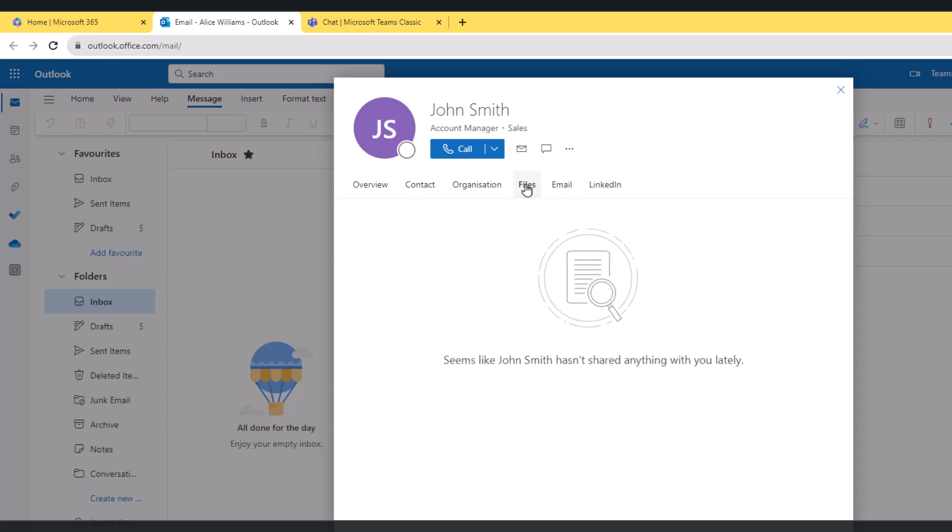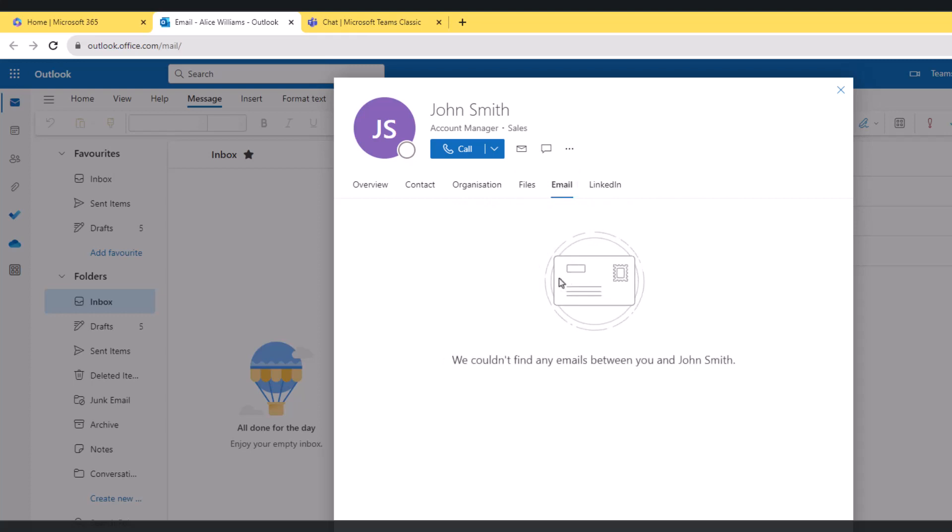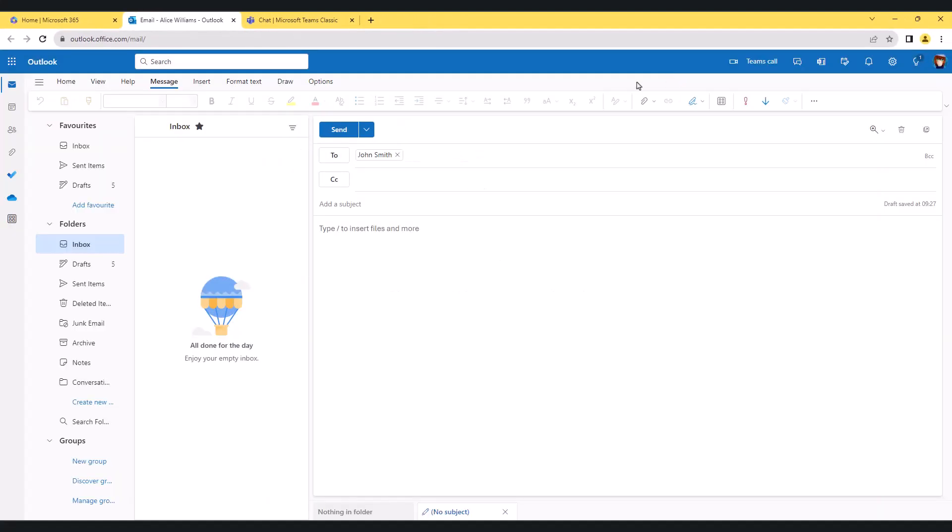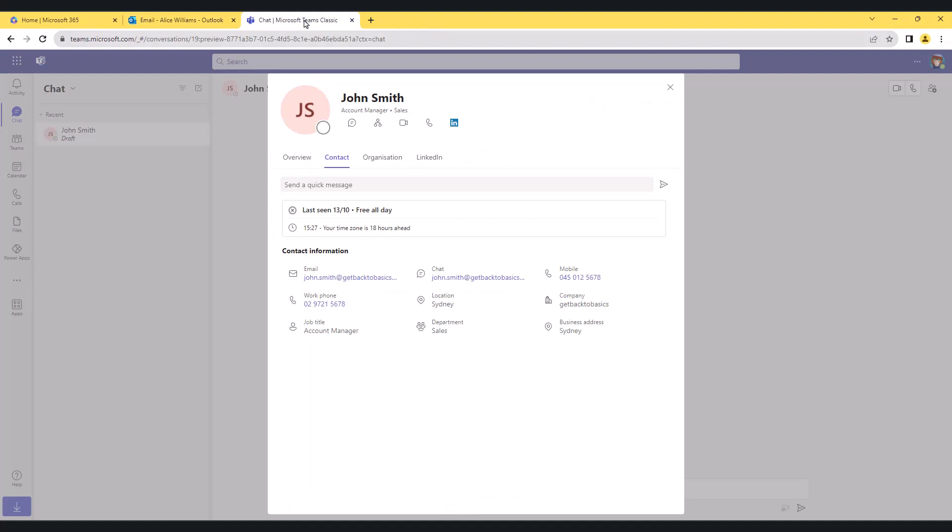We have a couple of tabs here - we have files, these are the files that have been shared between John and Alice, and then we have the email communication here. Let's cancel out of that, go back to my Teams.